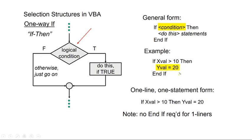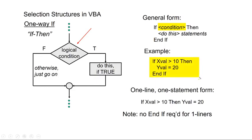Otherwise, you notice we're not doing anything. So in the flowchart element over here to the left, we wouldn't be doing anything on the left side. We would just move along. By the way, this is really useful. You can write these one-way if-then statements on one line. These three lines of code here are equivalent to this single line of code here. If xval greater than 10, then yval equal to 20. And you notice that you don't need the end if.